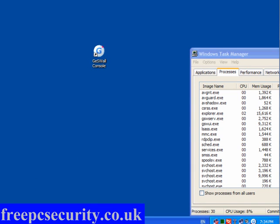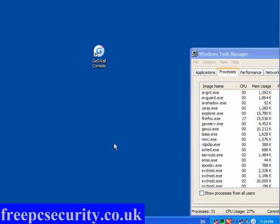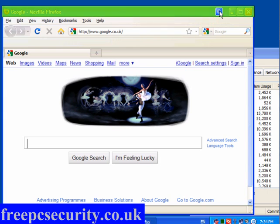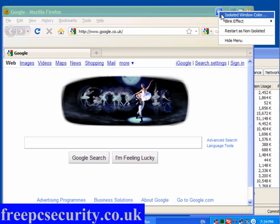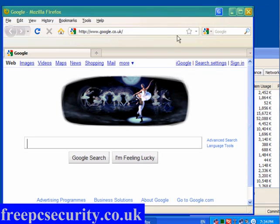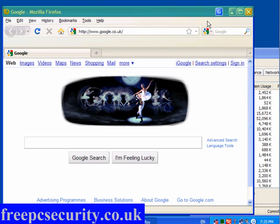If I open up a web browser, it will ask you: an application is trying to establish a network connection or read untrusted sources — do you want to isolate this application from the rest of the system? I'll select Yes. Everything done inside this is isolated from the rest of the system. You have the GesWall icon up on the bar; if you click on it, you can change the color and have the blink effect. You can change it to 4 to 20% and it will fall down to 20% and stay like that.